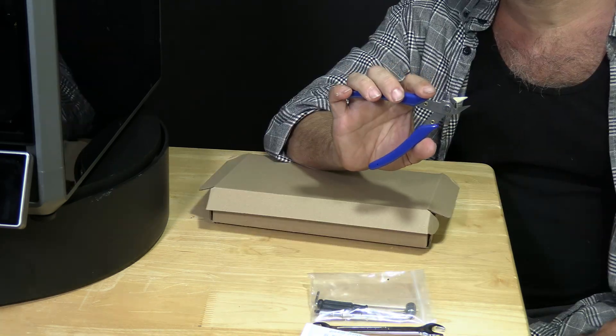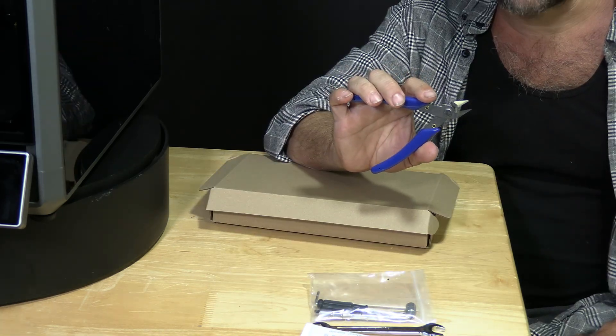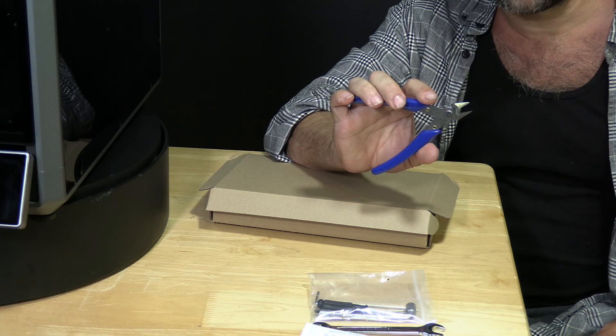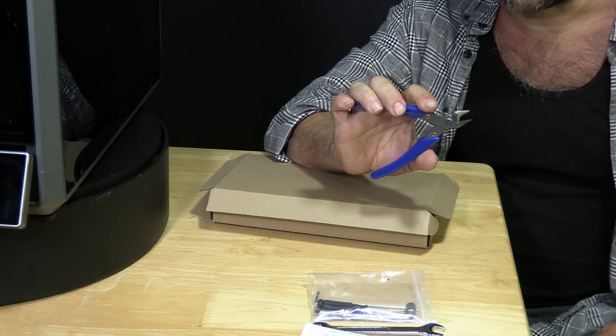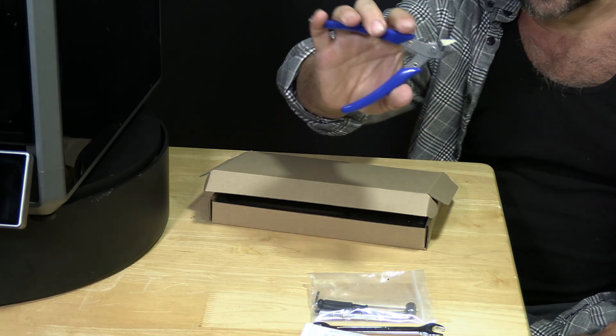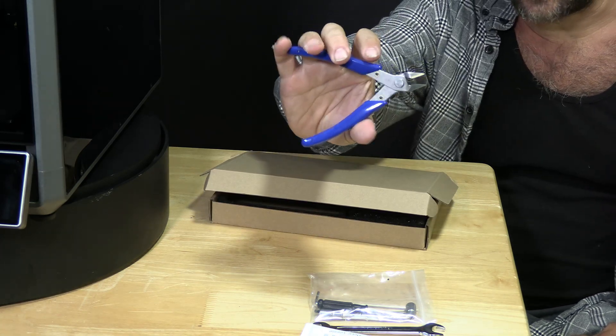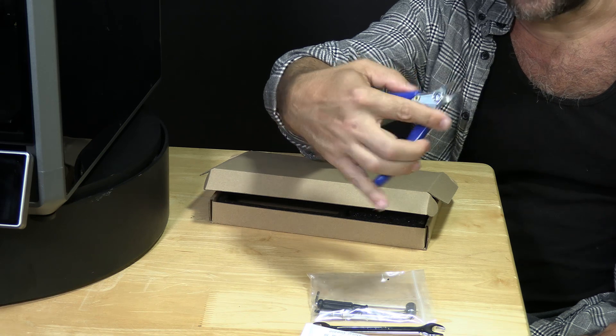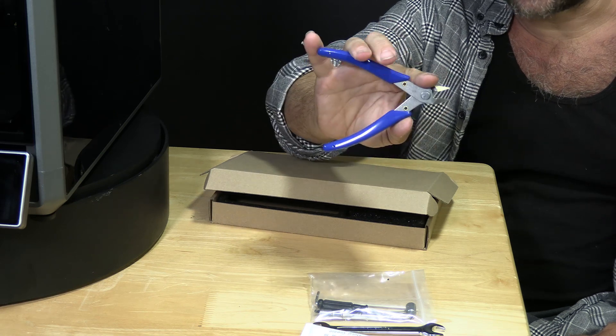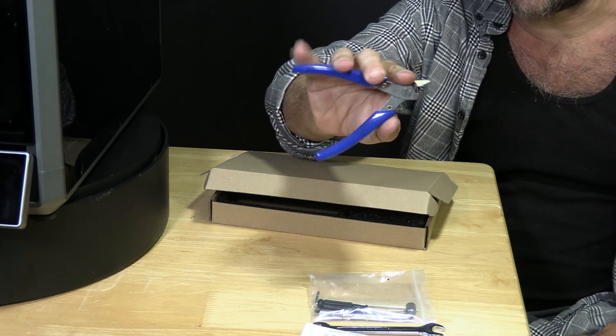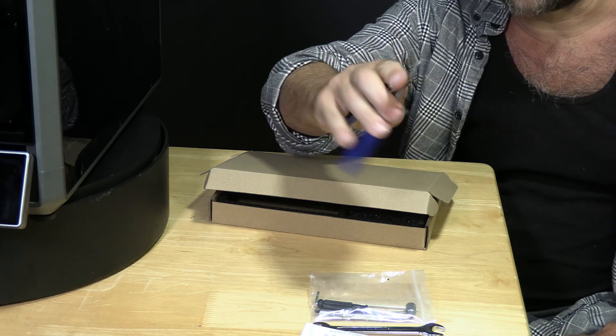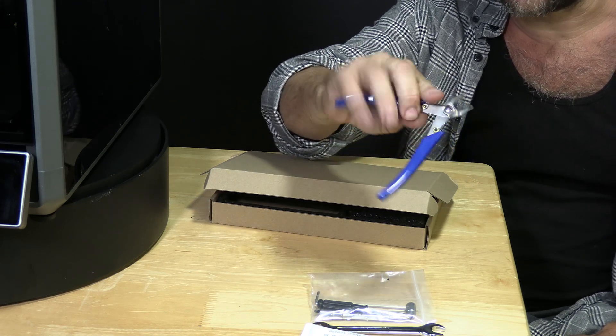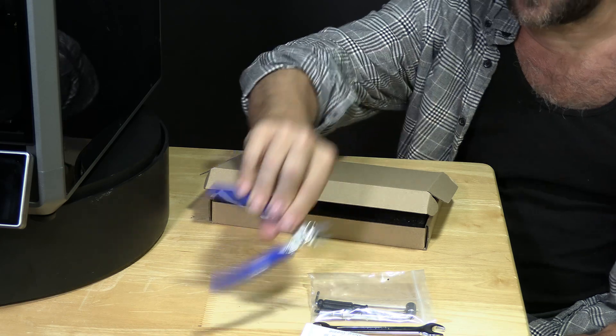Creality is looking to create a premium experience with the K1 line and they've gone ahead and provided a high quality robust pair of clippers that you will notice is considerably better than what comes with all of your other Creality printers.